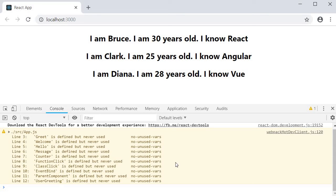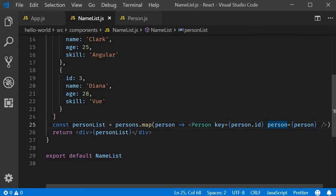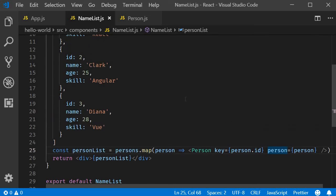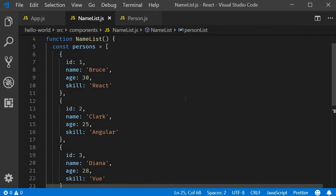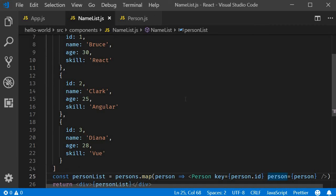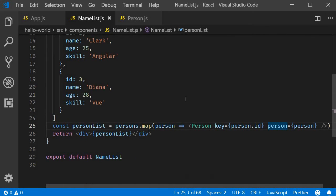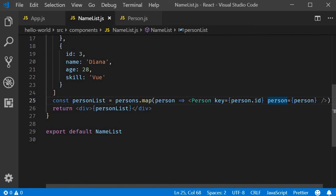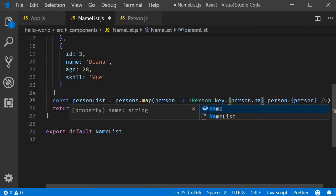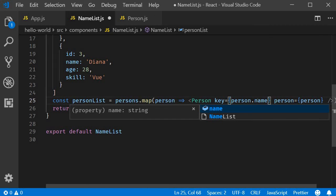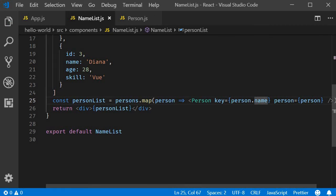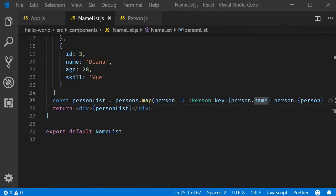Now the key prop value need not be ID all the time. It could even be the name. It really can be anything as long as you know for sure it is unique within the list. For example, I know for sure the name property for each person is unique within the list. So I could have the key prop's value person.name. Now if we take a look at the browser, it still works perfectly fine.